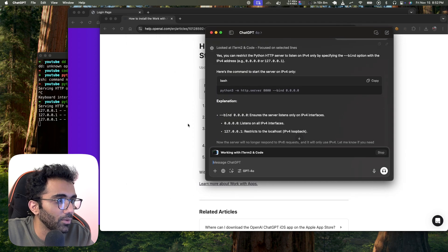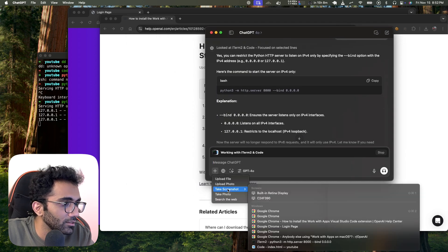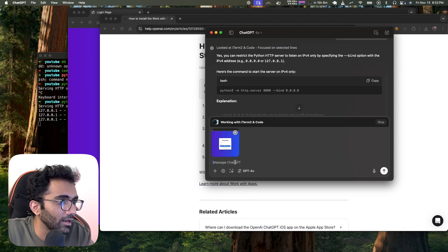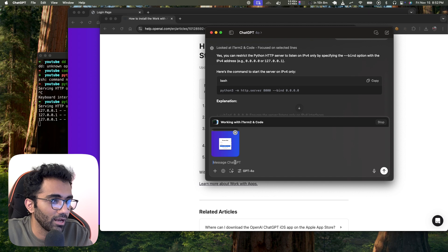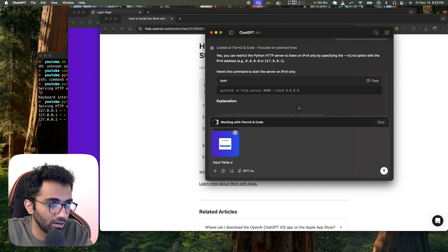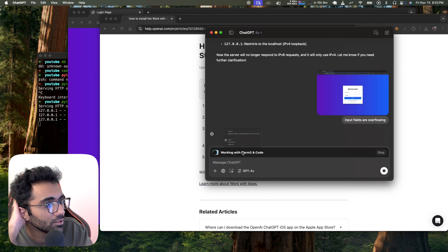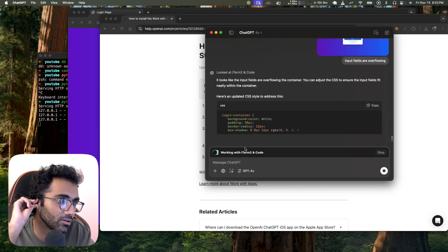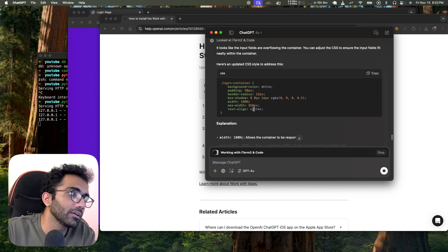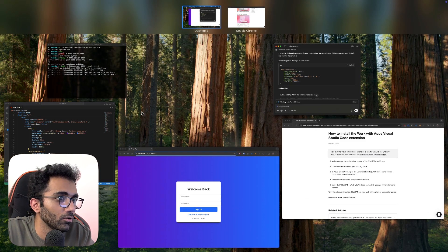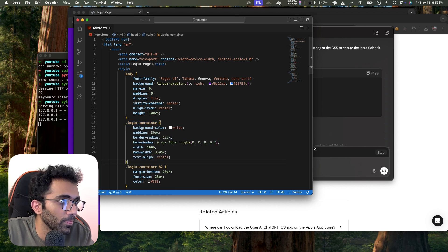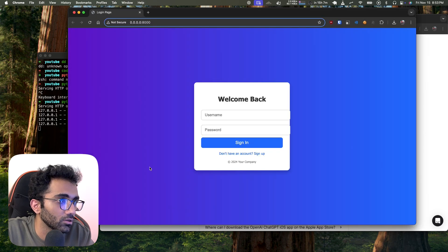Chrome isn't supported in the app preview but I can take a screenshot. I take a screenshot of the login page and ask about input fields overflowing. It has context of the index.html file and gives me a login container CSS fix. Let's try it out blindly.